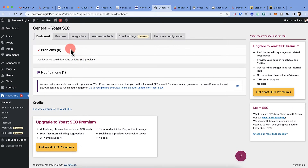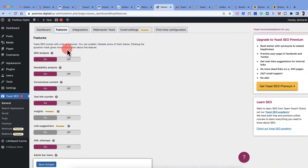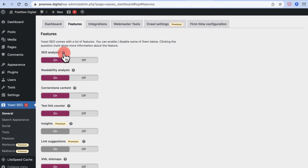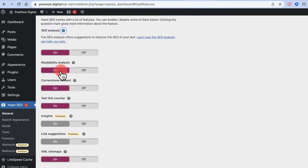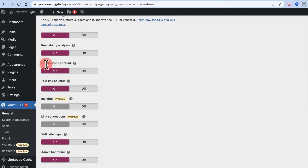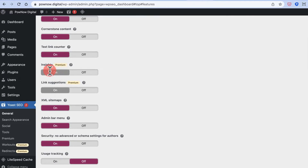The first-time configuration is done. Now let's dive deep into the configuration settings. You can enable or disable features — click the icon to see what each feature does. SEO analysis is on, readability analysis is on, cornerstone content is useful, and text link counter is a useful feature as well. Insights and link suggestions are premium features available in Yoast SEO Premium.